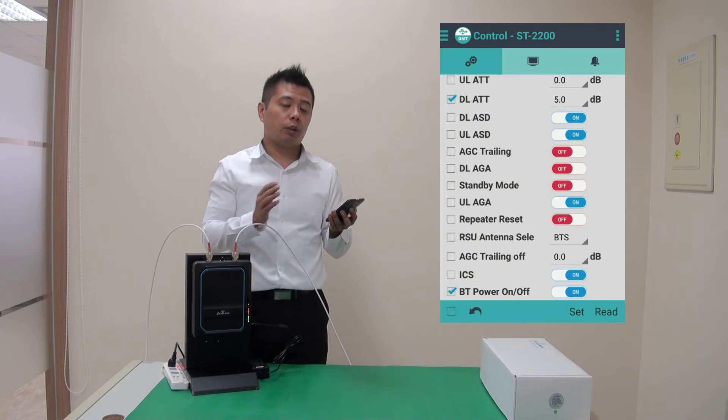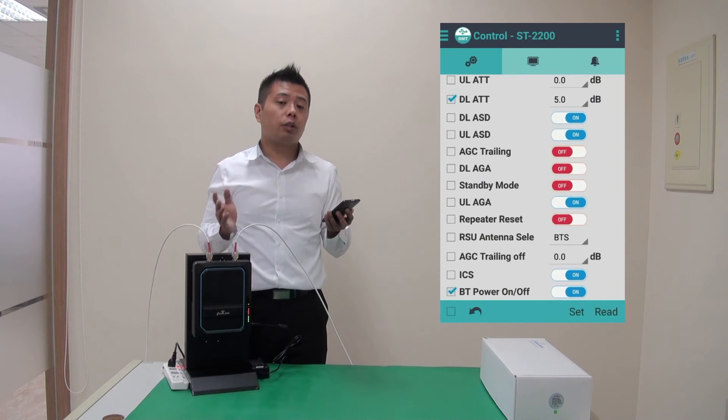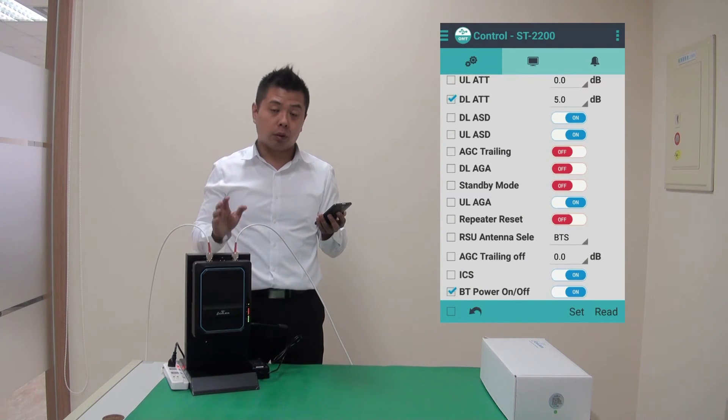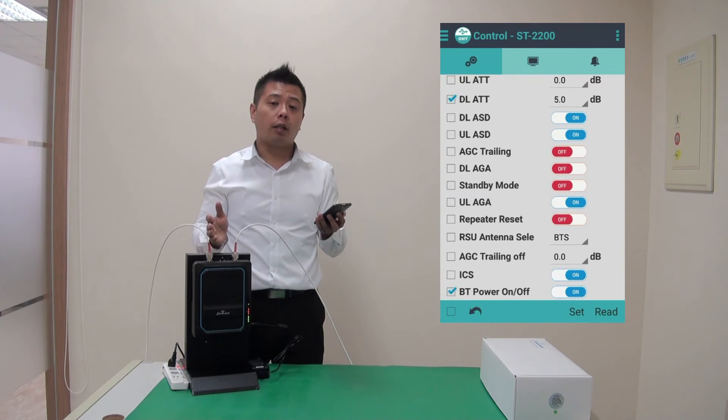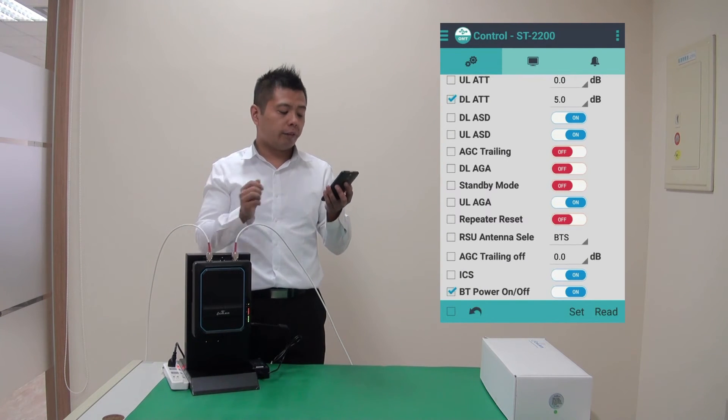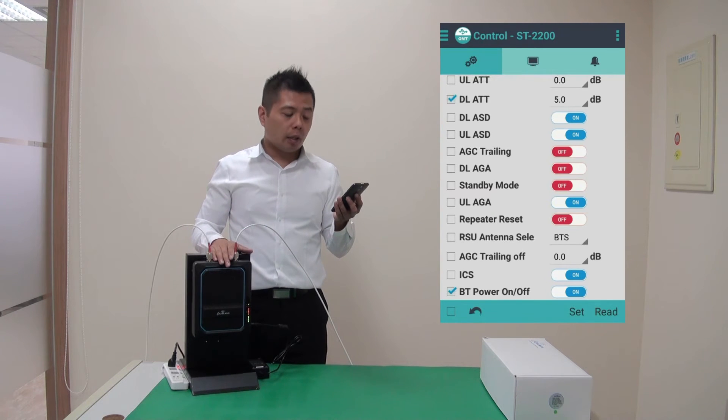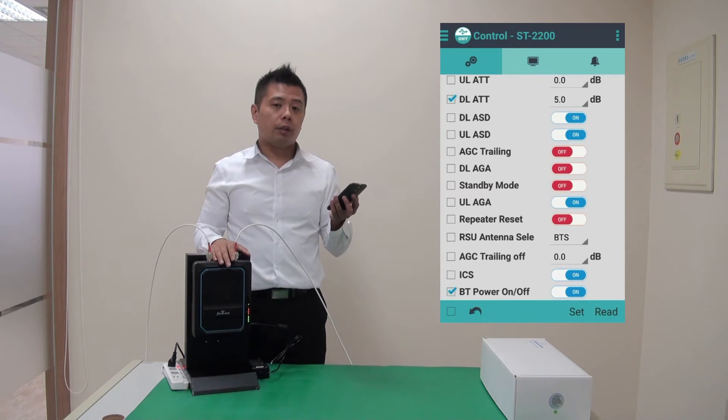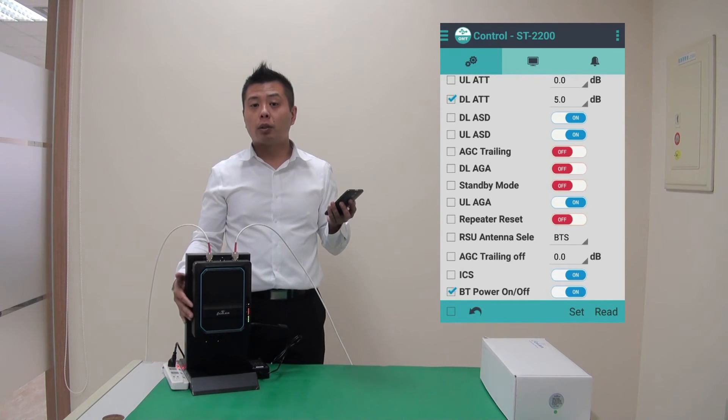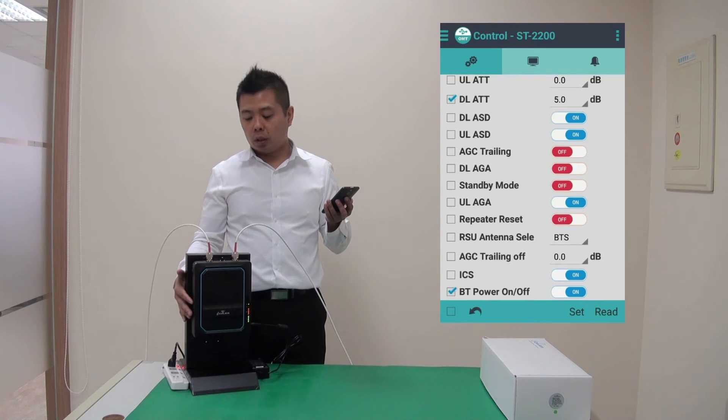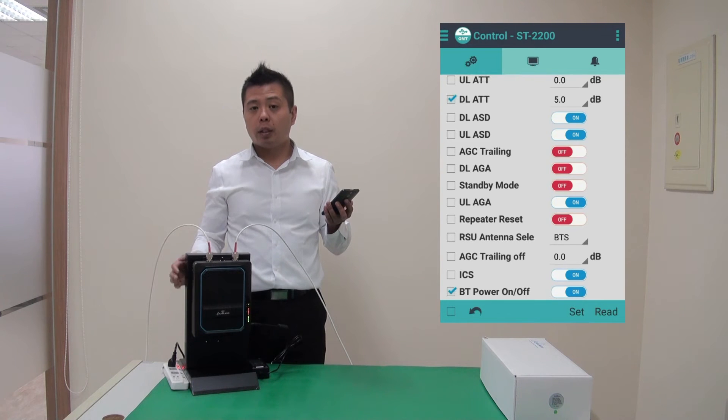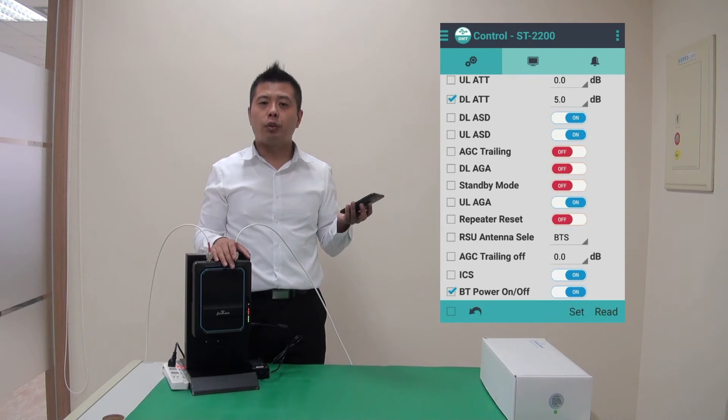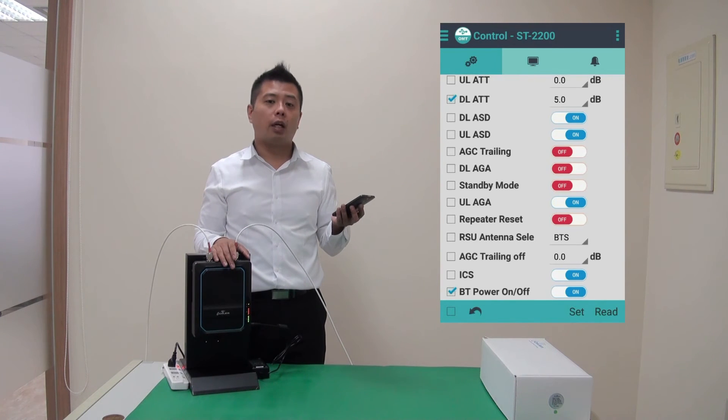But if I did switch it off, there's only two ways to get connected or to turn it back on. One is via USB. And then two is that if the repeater has remote control capability, I could turn it back on remotely with NMS.